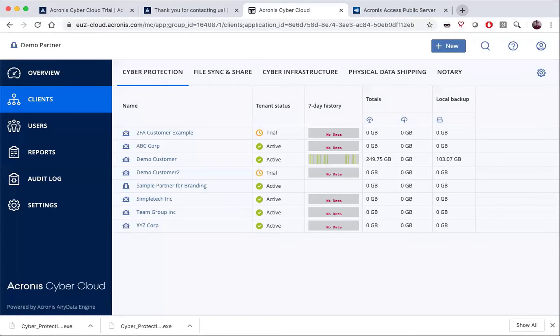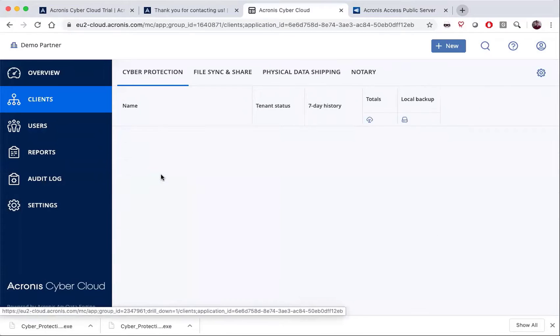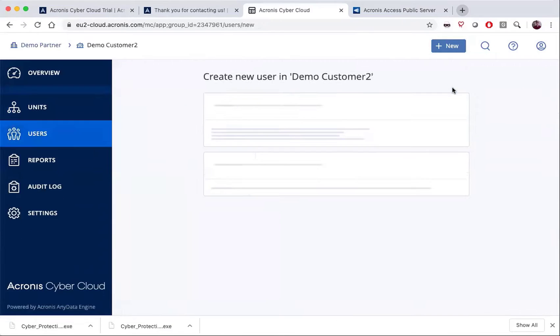Now that we've added a customer to the system, let's add an administrator for that customer. So we'll go over to the customer, we'll hit new, and then user.